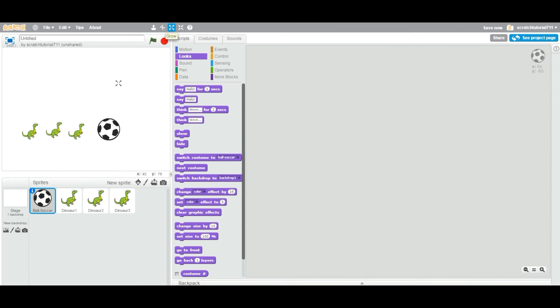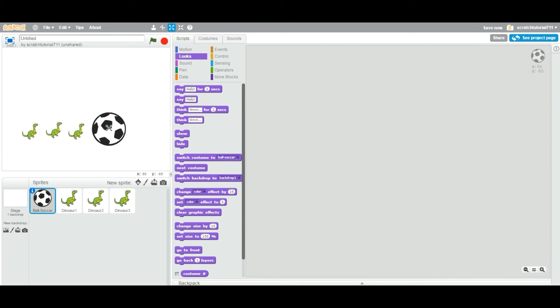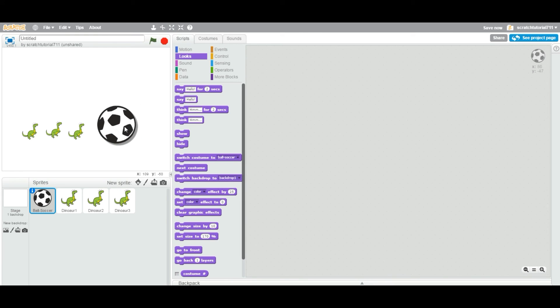And then, as you can see, the cursor changes and I'm going to just click on the ball sprite to grow the ball. Right, so now you have a ball bigger than the dino.